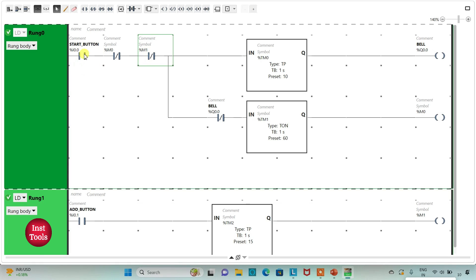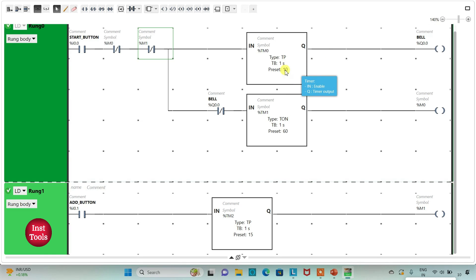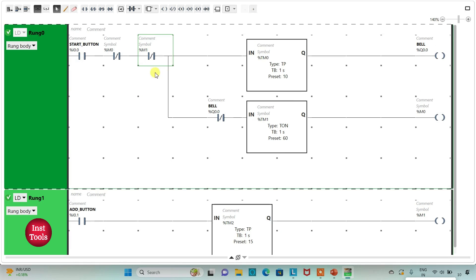I will insert a normally closed contact with address M1. So when the start button is pressed, current flows through and the bell turns on for 10 seconds. When the bell turns off, there is a delay of 60 seconds, then the bell turns on again. If the add button is pressed, M1 becomes true for 15 seconds, and while M1 is true the current will not flow through the normally closed contact, so the bell remains off for an extra 15 seconds.